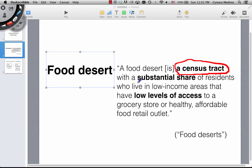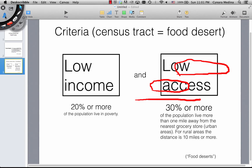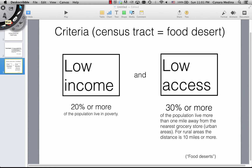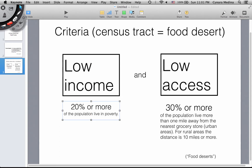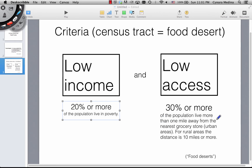The USDA defines a food desert as a census tract with a substantial share of residents who live in low-income areas that have low levels of access to a grocery store or healthy, affordable food retail outlet. It asks for a census tract, low income, and low levels of access. Low income is defined as a situation where 20% or more of the population of the census tract lives in poverty. Low access is when 30% or more of the population live more than one mile from the nearest grocery store — for urban areas. For rural areas, the distance is 10 miles or more, taking into consideration population density.